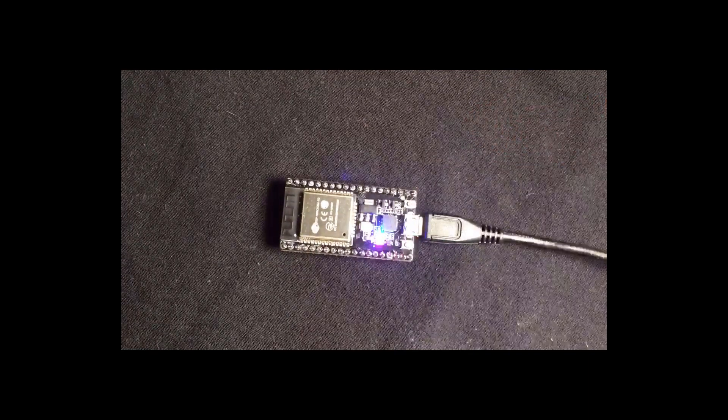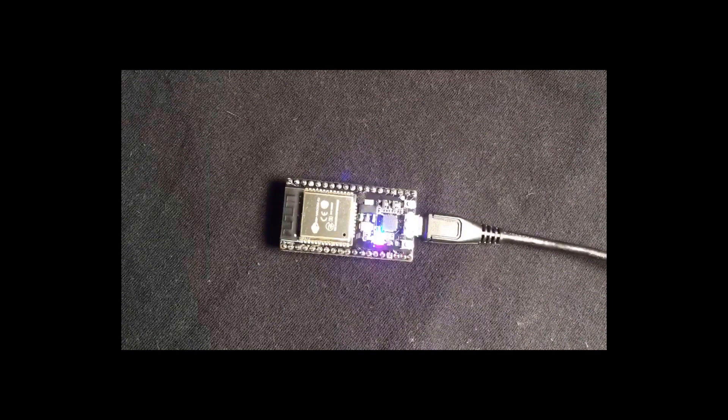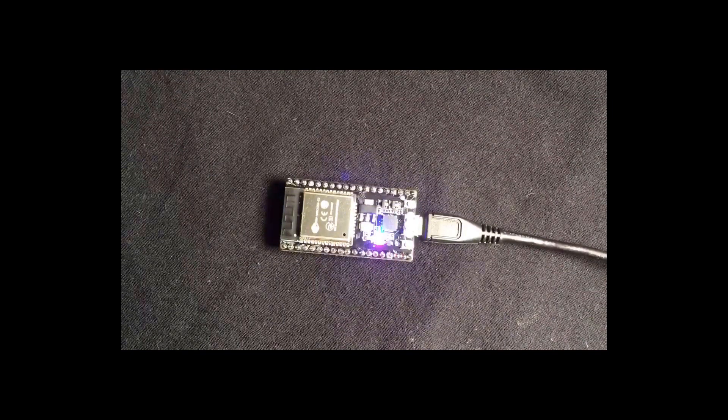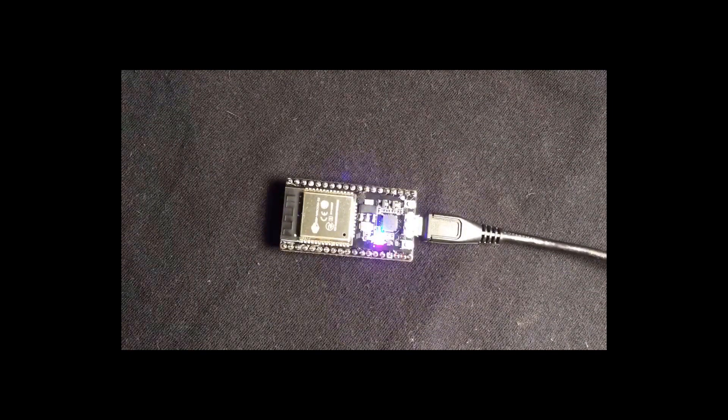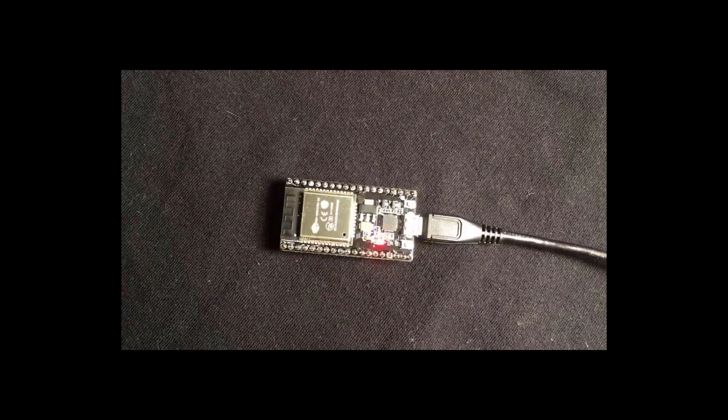Now simply press the reset button on your ESP32 and watch your program run. Congratulations, you've just programmed your first ESP32.